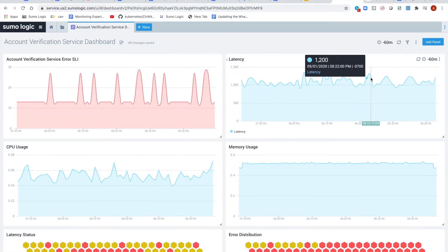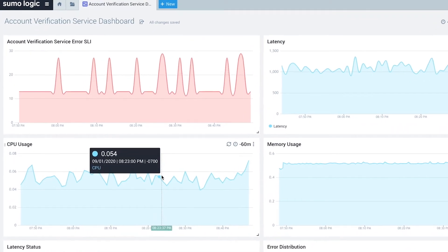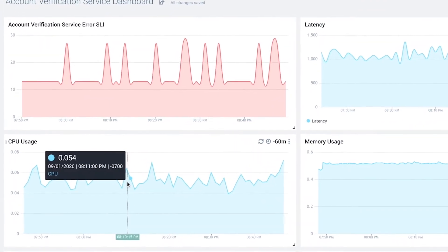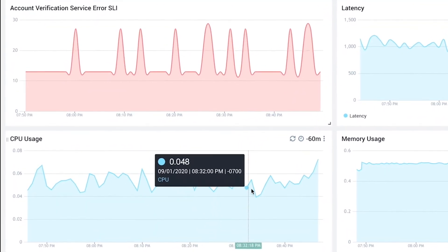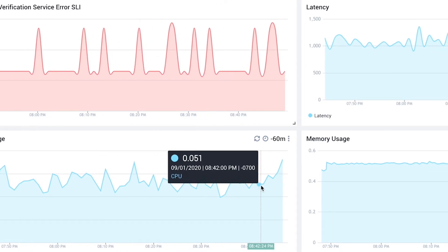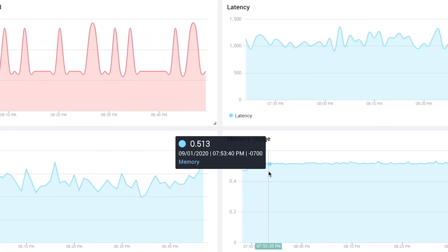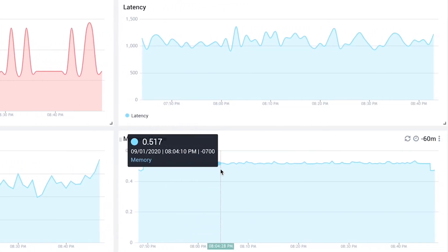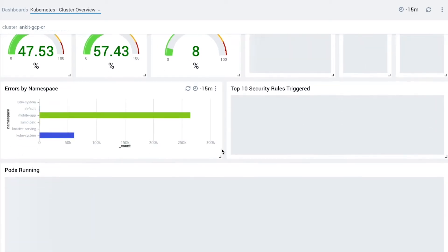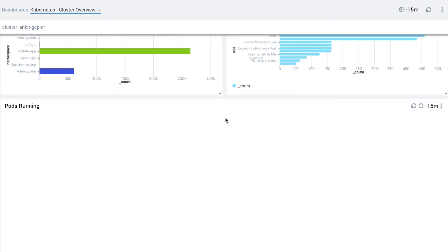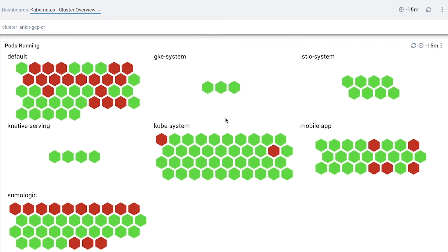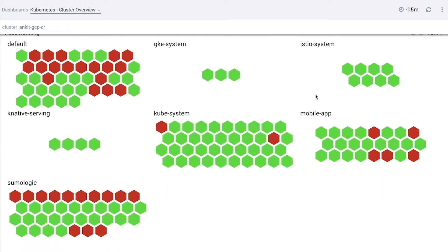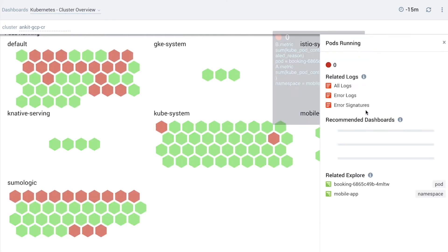Drilling into the account verification service dashboard, we can see that there are memory and CPU fluctuations alongside the spike in errors. Let's dive into the orchestration layer to get deeper insights into what might be happening. We can isolate the issue to the account verification service within the cluster and see that it has some crashing workloads known as pods.